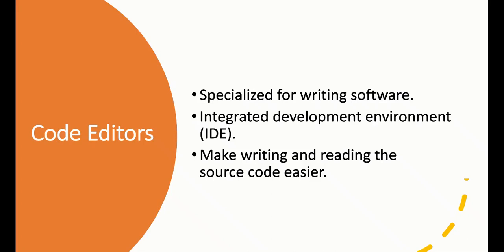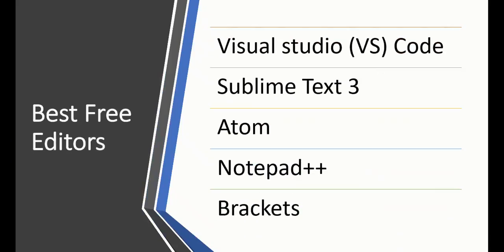What are the free editors we can use? We have VS Code, or Visual Studio Code, which is very famous and popular. Another one is Sublime Text, which is very light and easy to use. Also Atom, Notepad++, and Brackets. You can try everyone and choose which one you like - it doesn't matter.